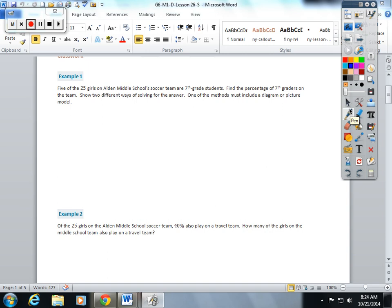In lesson 26, the students are learning how to take a percent of a quantity. I'm going to show you two examples we did today in class just to help you refresh. Five of the 25 girls on Alden Middle School soccer team are seventh graders.